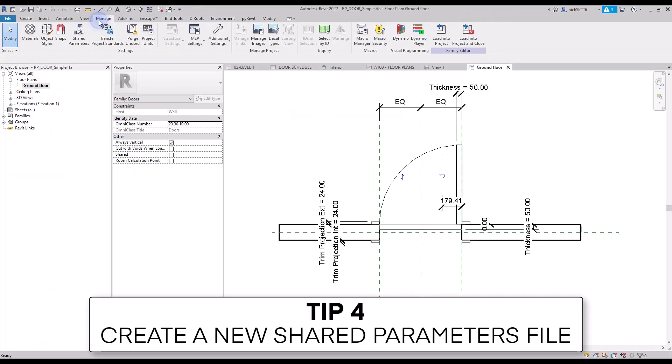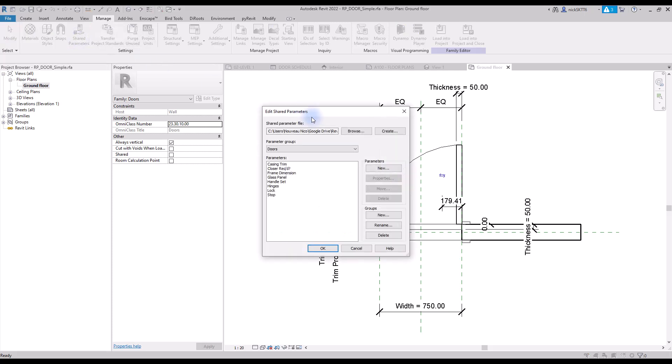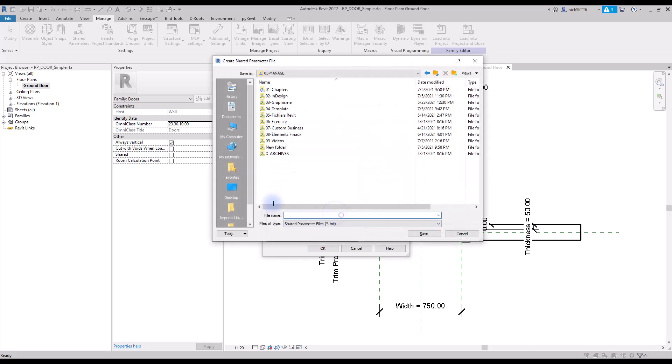Tip number four: create a new shared parameters file. If you want to tag and schedule user created parameters from families, you'll have to use the shared parameter feature. The first step is to create a .txt file. Go to the shared parameters menu, located in the manage tab. Create a new text file. Name it and make sure to place it on your local network so it can be accessed by all users.